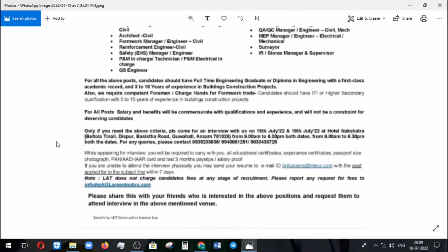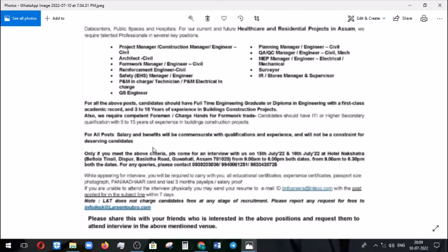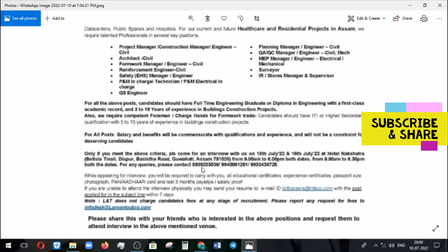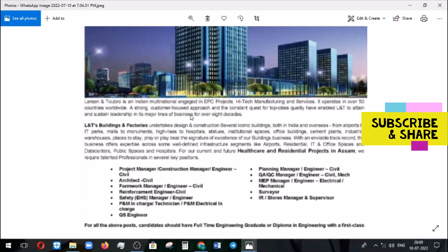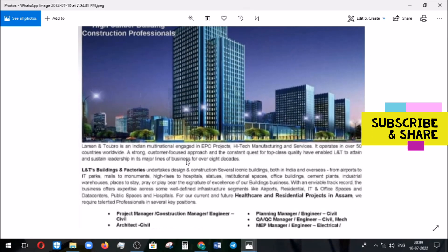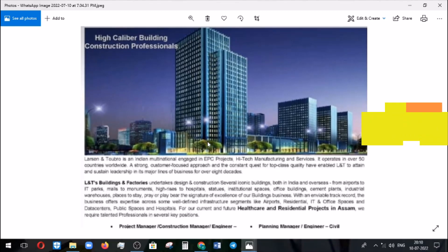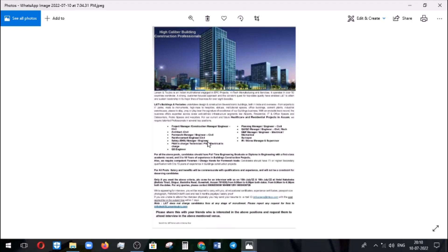If you have any queries, you can also call on the contact number provided. The company does not collect any fees from the candidates. I think this information will be useful for candidates with eligible experience and qualifications. I will come up with more information in upcoming videos, so please click the subscribe button to get all notifications. Thank you and bye.